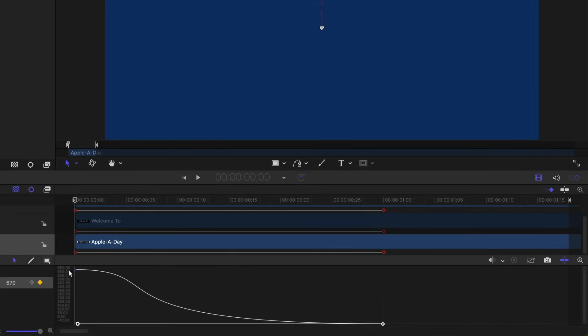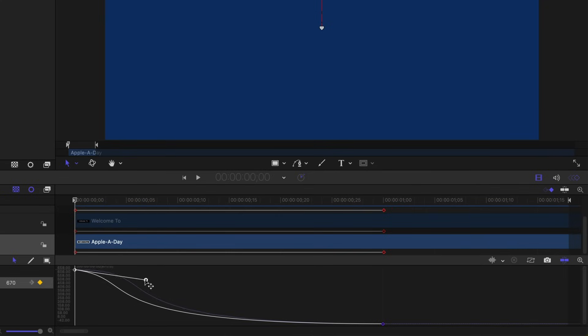We just need to fix this first keyframe because it's kind of coming in slow, speeding up and then slowing down again. And we don't want that. We want it to come in at kind of a constant rate.